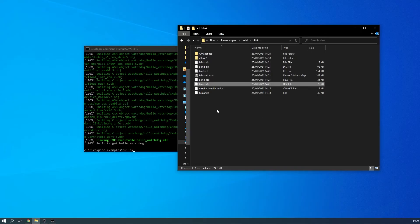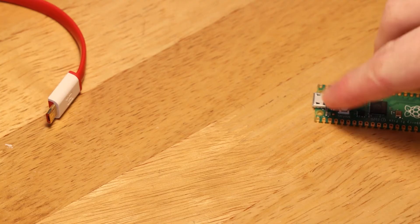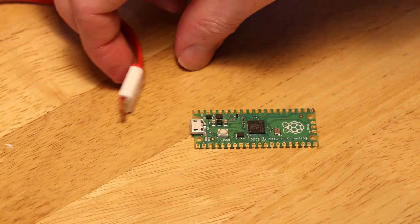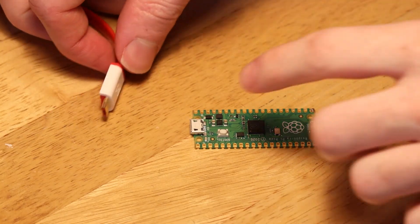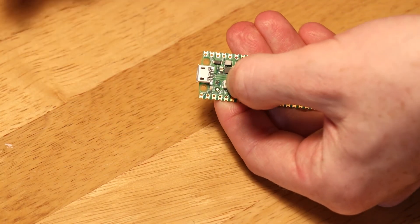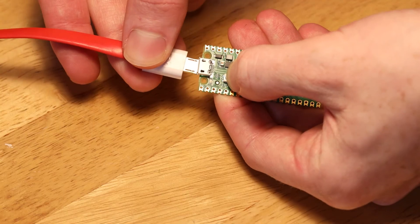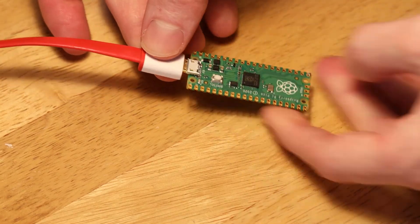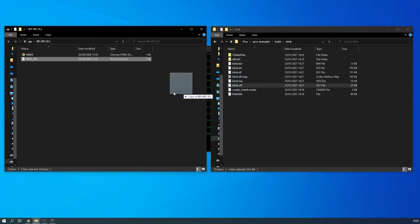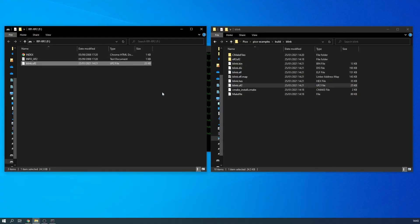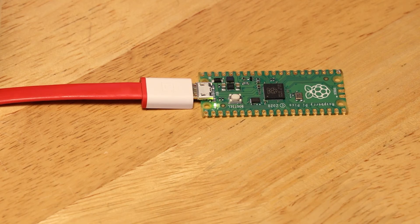Let's check to see if the blink LED works as intended. Find the blink UF2 file, then connect your Pico over USB whilst pressing its boot select button. Simply drag and drop the UF2 file over to the Pico storage. It will reboot and then start blinking.